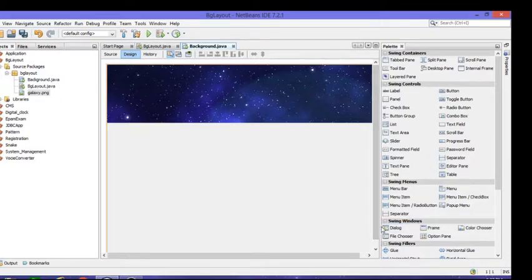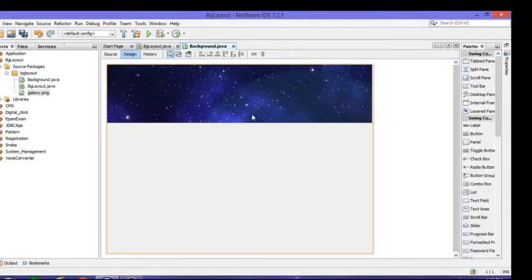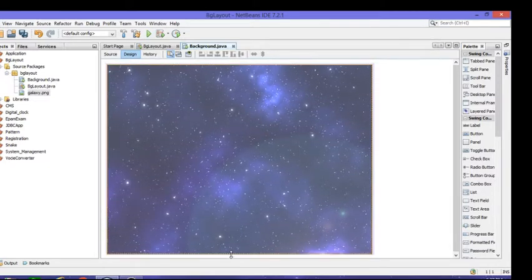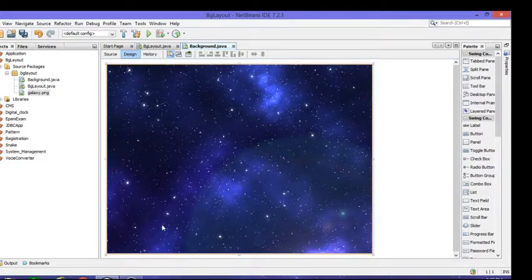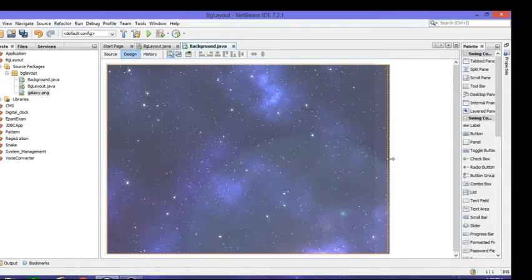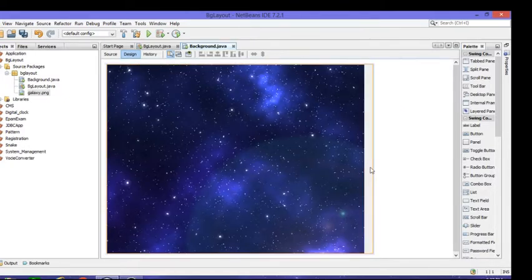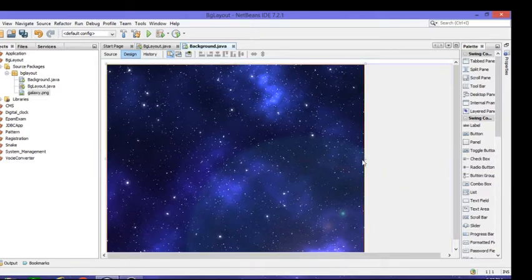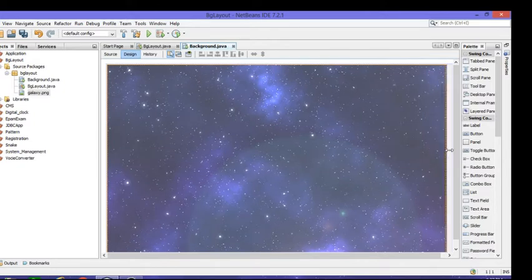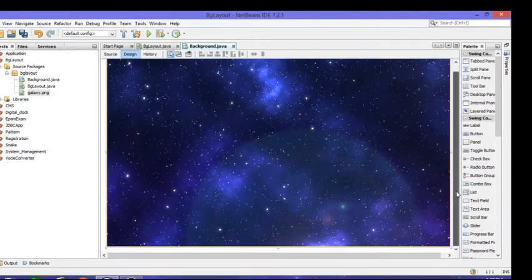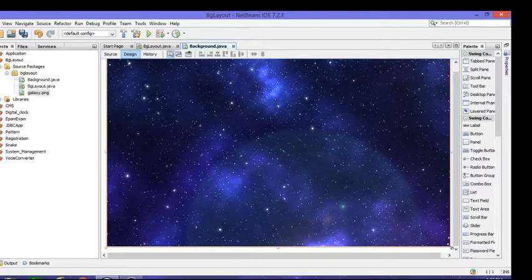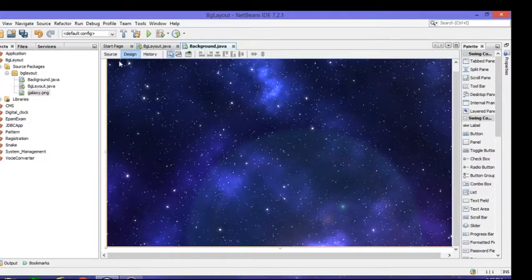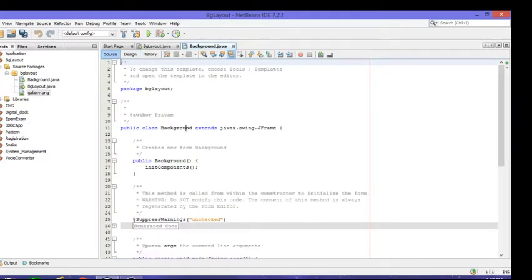You're going to set your galaxy photo as an image. Just drag it down like this. This is how to set your layout background. Just drag it however much you want, whatever size you want, based on your preference.